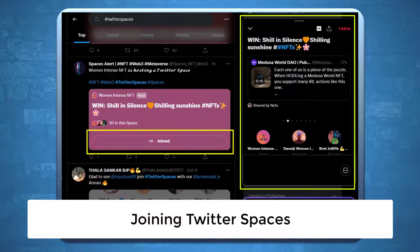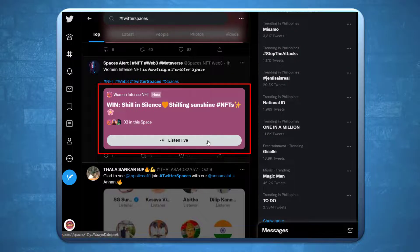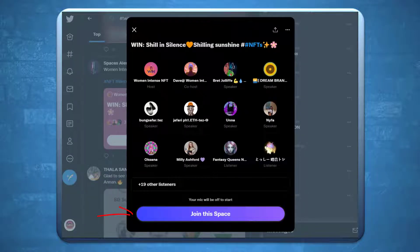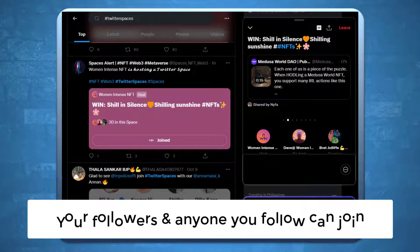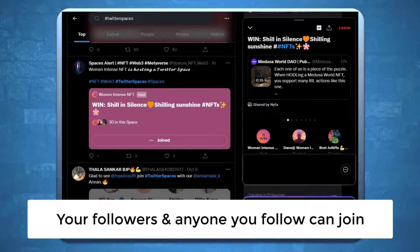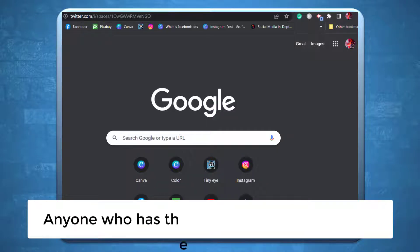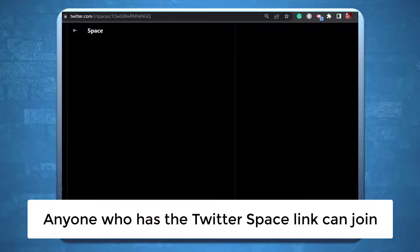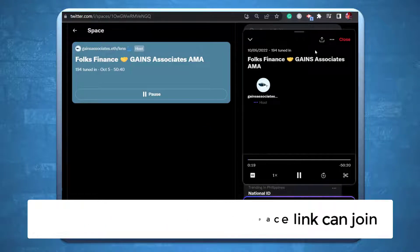Joining Twitter Spaces: Anyone who wishes to join the Twitter Space chat room is allowed to listen to the speaker's discussion. Anyone you follow can also join the group, or anyone who has the link to the Twitter Space can join the chat room and listen to the discussion.